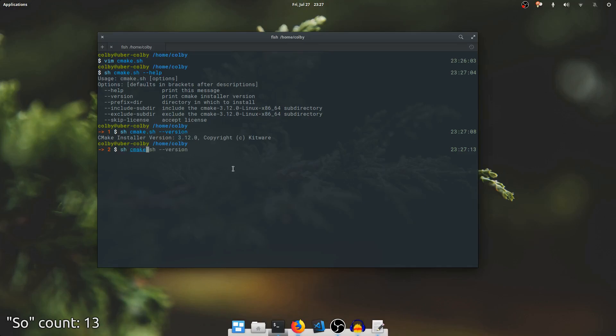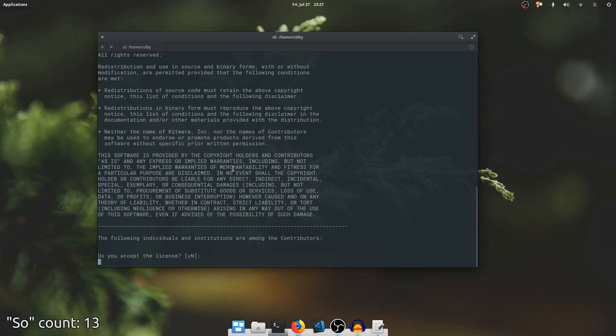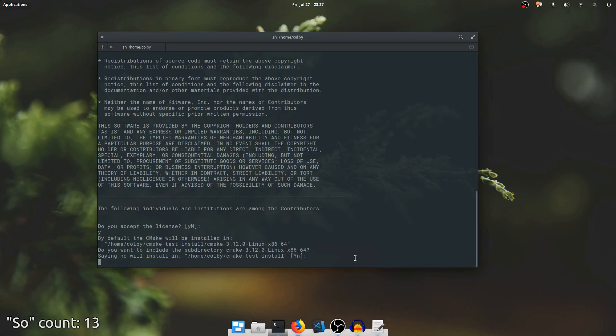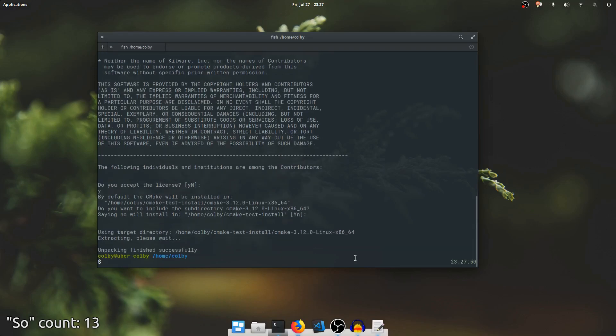So to do the install, I'm going to say --prefix equals the current directory slash cmaketest install, and it prompts me for a license agreement, and then I say yes, I accept that license. It asks if I want to include this subdirectory, and that's important. I'm going to say yes for now, but we'll say no later. And it did the extraction.